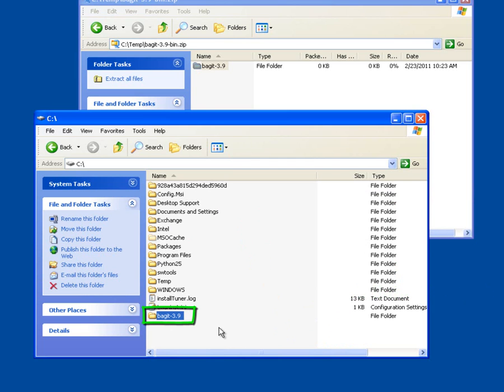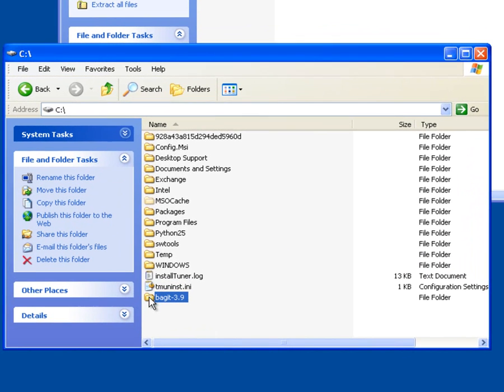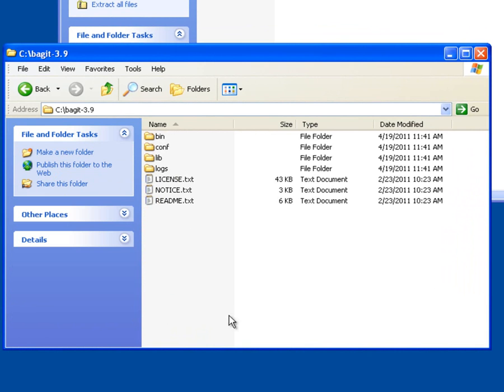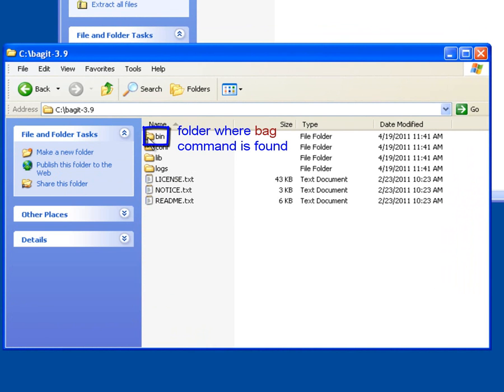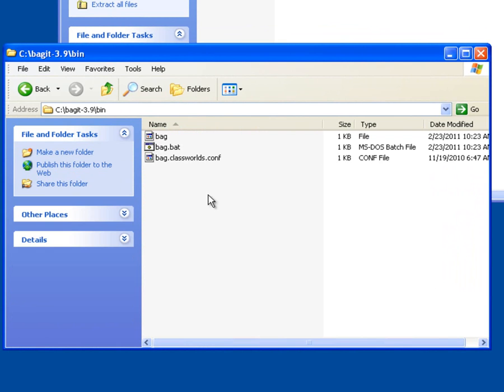And now BagIt is installed and ready for use. And just to look at it real quickly, you might want to open up the BagIt-3.9 folder. And you'll see we have the bin folder, which is short for binary, which is usually where you will find the application program stored. And when I double click on the bin folder, we see the BAG and BAG.bat files, which are the BAG program. So this completes the installation of the BagIt application.